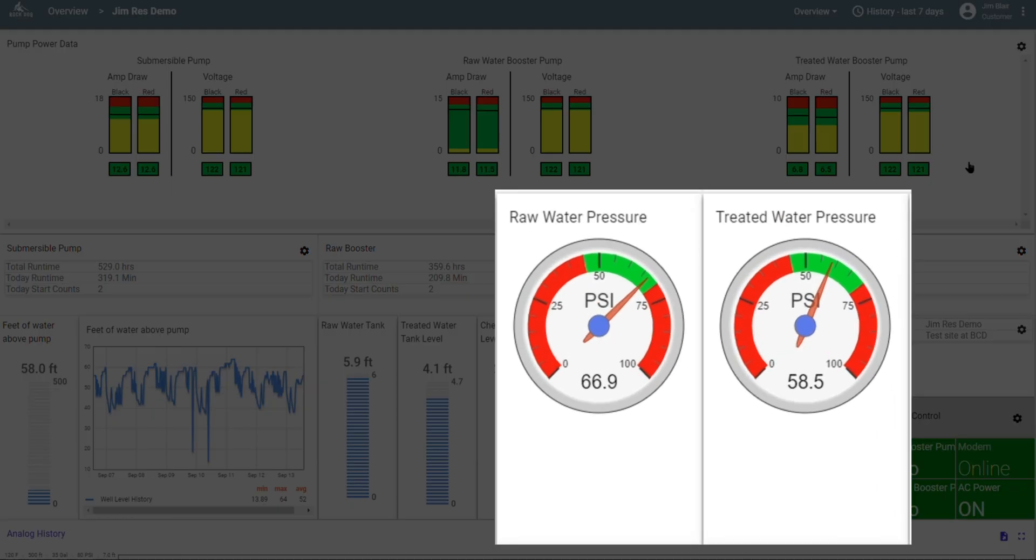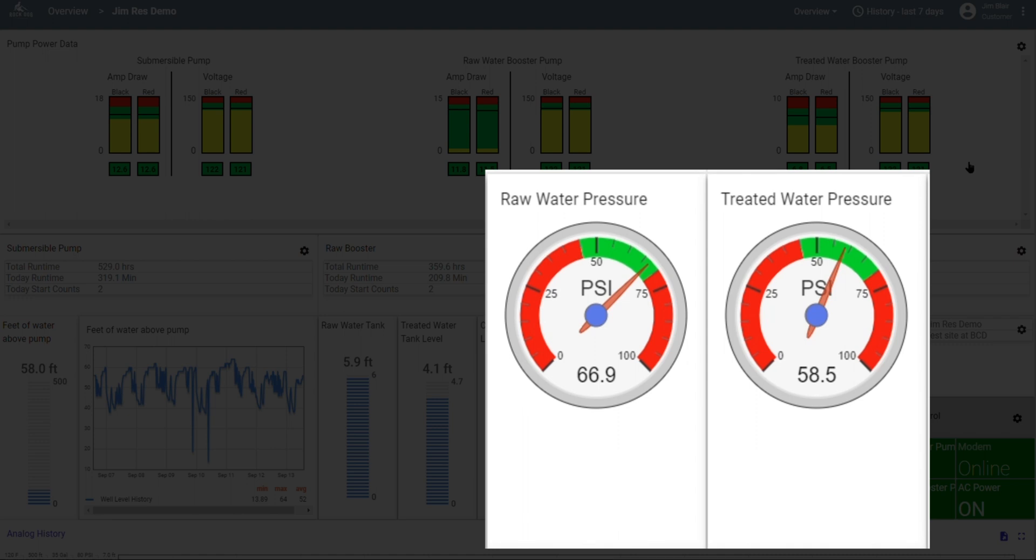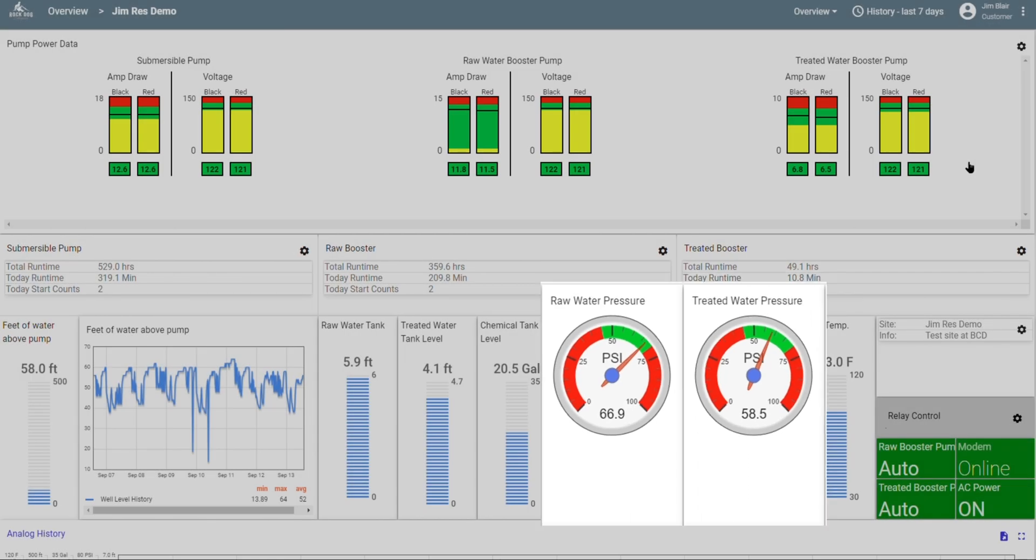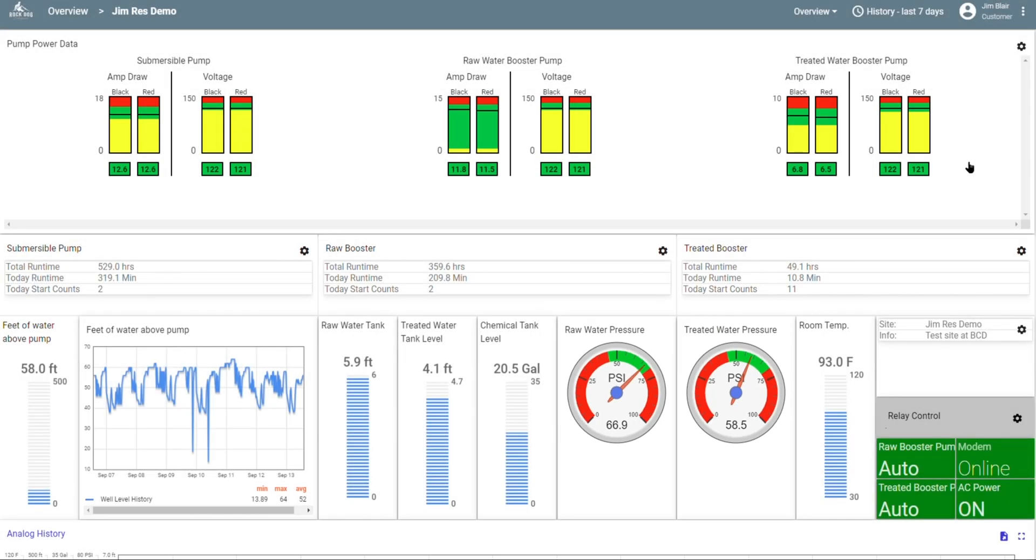Here we see the water pressure in the lines. I have two pressurized systems, so each one has a gauge. You can even monitor the pressure before and after your filter, so you know when the filter needs to be changed. Some of you are operating public water systems, and you might be required to maintain a certain water pressure in your lines at all times. With this system, you can monitor that every minute and even show proof that you did maintain the pressure. I'll show you how in just a minute.